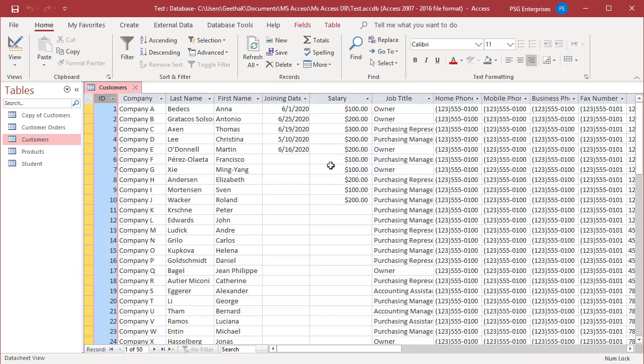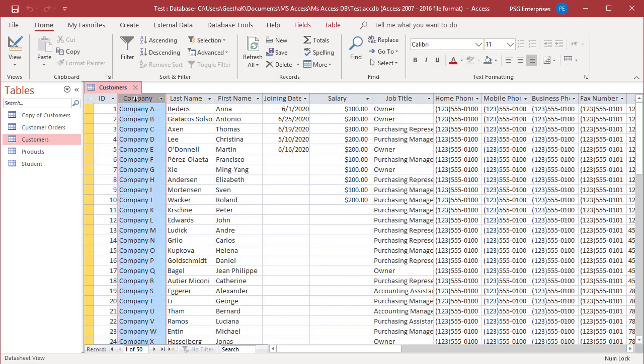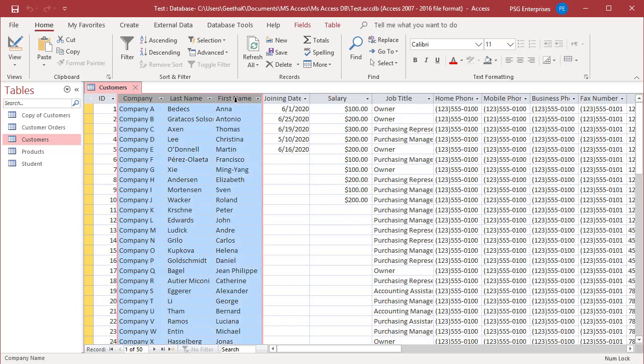You can freeze multiple columns, but they must be adjacent. Try to freeze the columns from Company to First Name. Click on Company. To select adjacent columns, press and hold Shift key and click on First Name.